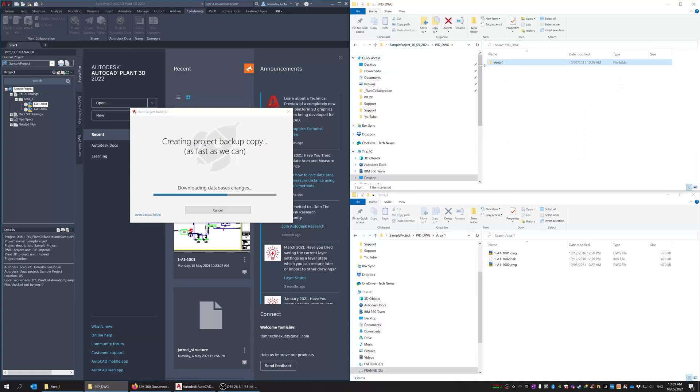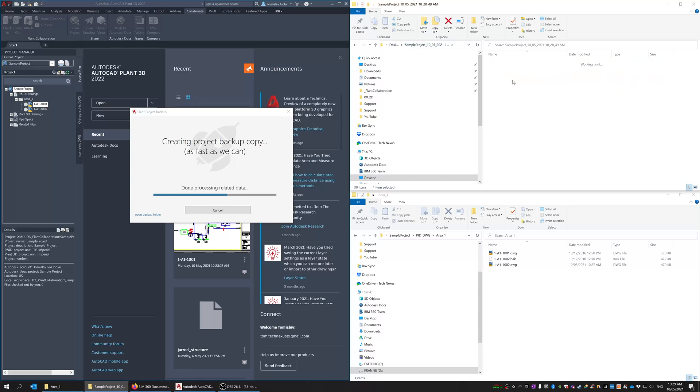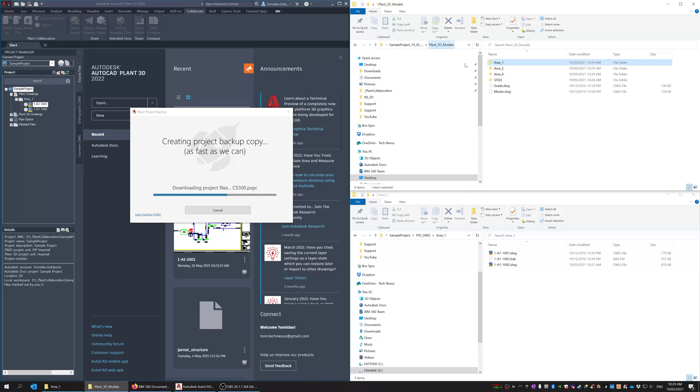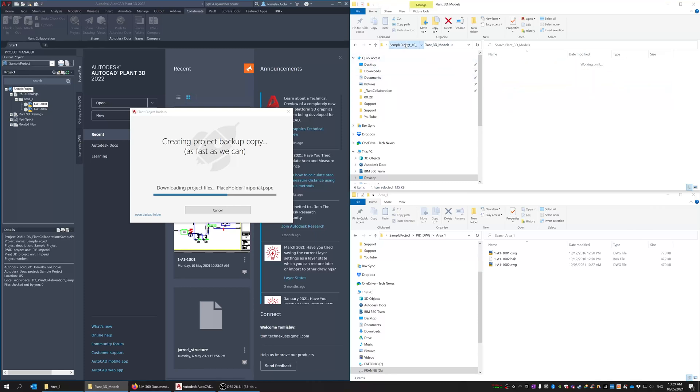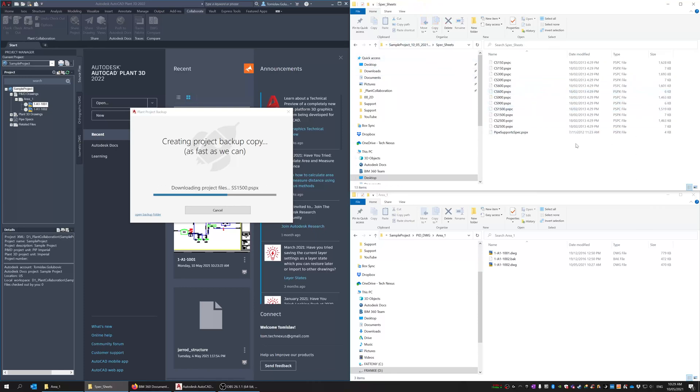And if I jump into the P&ID area we'll give that a second so you can see it's downloaded those two P&IDs and if we go into you can see we've got a steel drawing in area one we've got a grey drawing a master drawing.